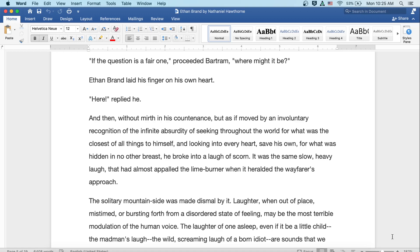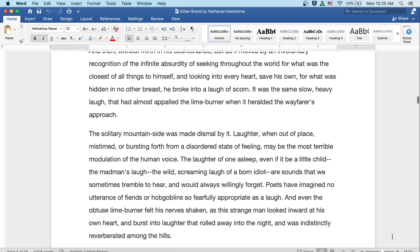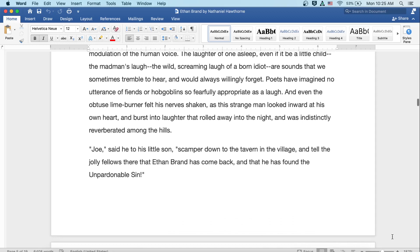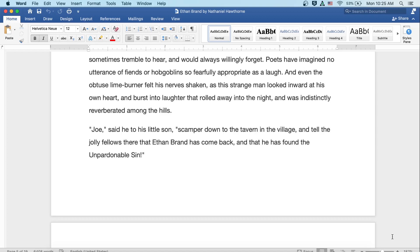It was the same slow, heavy laugh that had almost appalled the lime burner when it heralded the wayfarer's approach. The solitary mountainside was made dismal by it. Laughter when out of place, mistimed, or bursting forth from a disordered state of feeling may be the most terrible modulation in the human voice. The laughter of one asleep, even if it be a little child, or the madman's laugh, the wild, screaming laugh of a born idiot, are sounds that we are sometimes trembling to hear and would always willingly forget. Poets have imagined no utterance of fiends or hobgoblins so fearfully appropriate as laugh, and even the obtuse lime burner felt his nerves shaken as this strange man looked inward at his own heart and burst into laughter that rolled away into the night and was indistinctly reverberated among the hills.